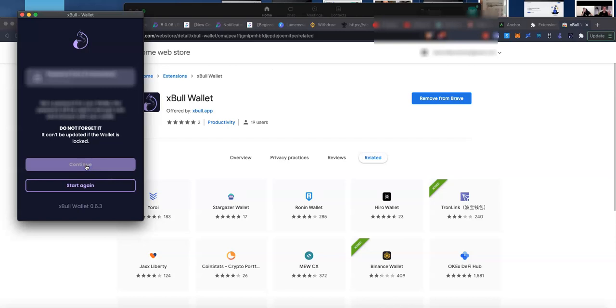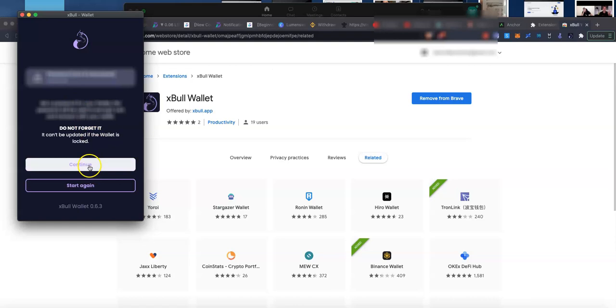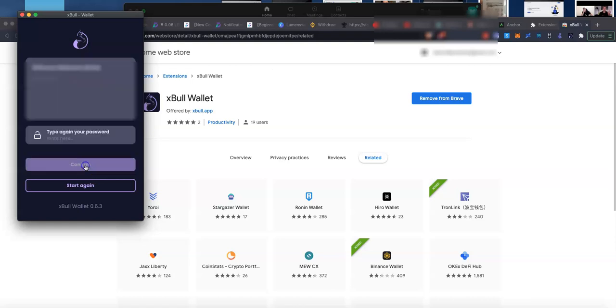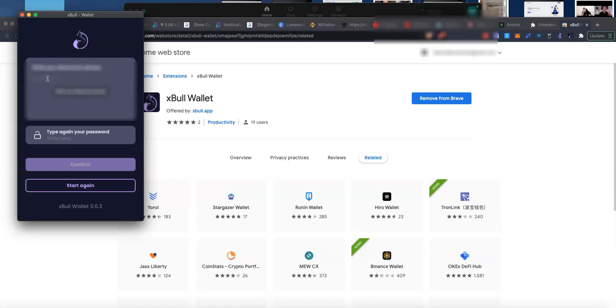Then it's going to ask us to set up a password, so we can set our password right here. It can be anything that you want. I'll just put a random word in there, and then we continue again. Now it's going to ask me to write the mnemonic phrase. I'm going to pause the video while I write this out from my photo, and then I will come back to the video when I've written this back in and show you the next step.